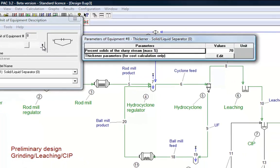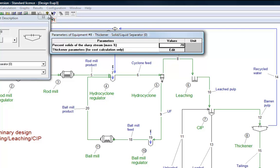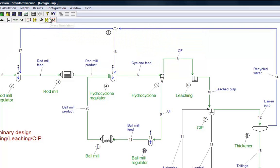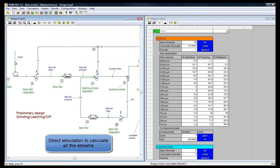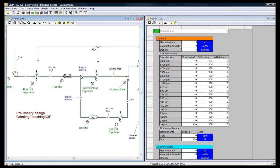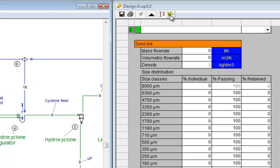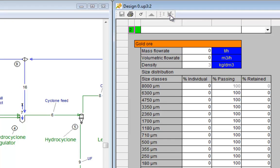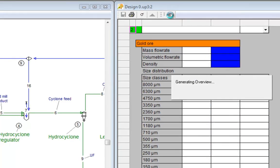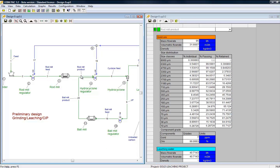Finally, we fix in the thickener model the pulp percent solids we want to obtain for the final tailings. Once we have input all the data, the direct simulation algorithm will allow the calculation of all the intermediate streams. For example, here, stream 3, the rod mill feed.